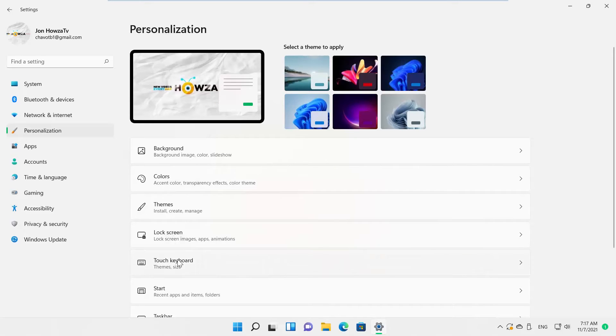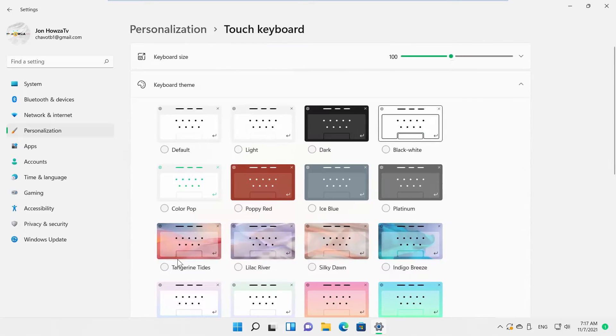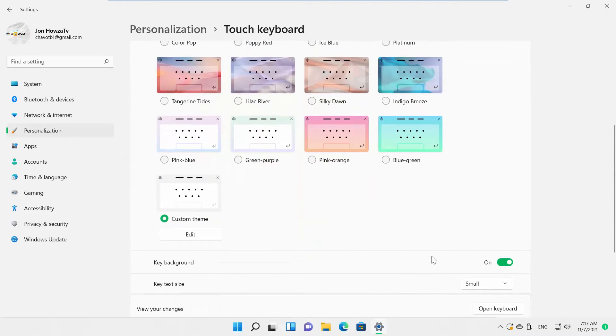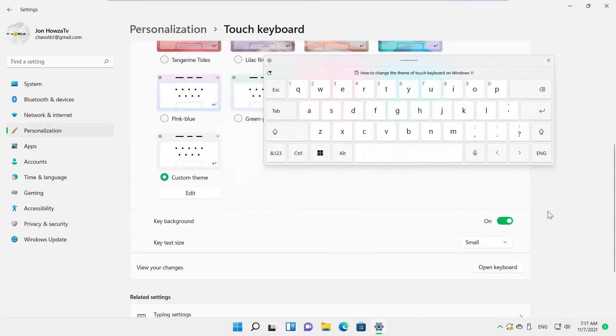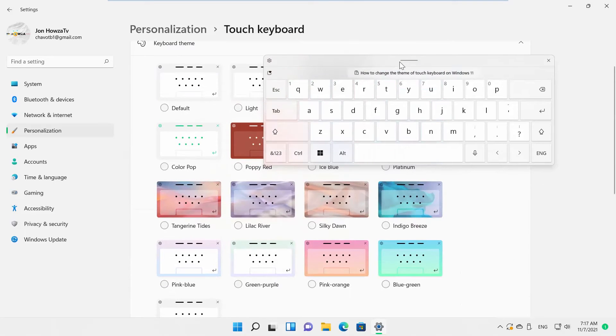Go to Touch Keyboard. Look for Keyboard Theme. You will see all available options. You can preview the theme.